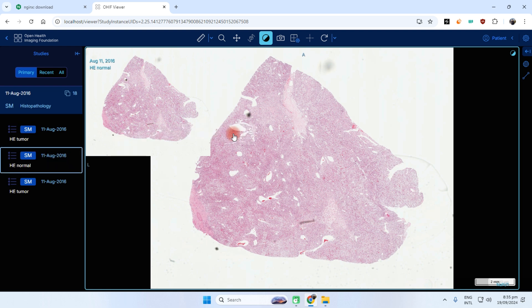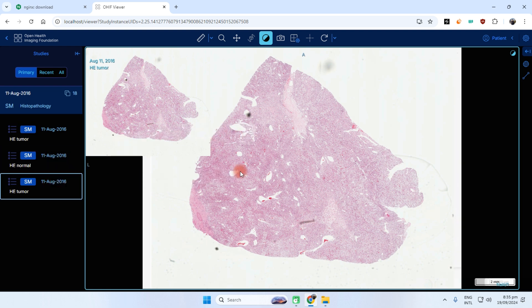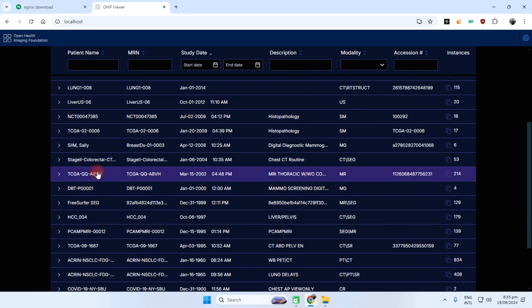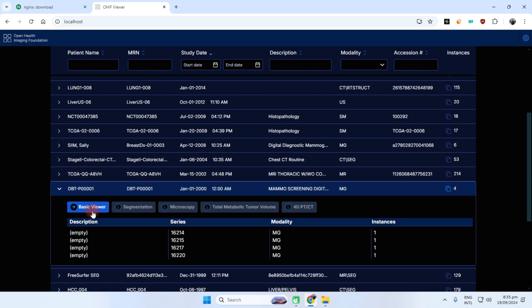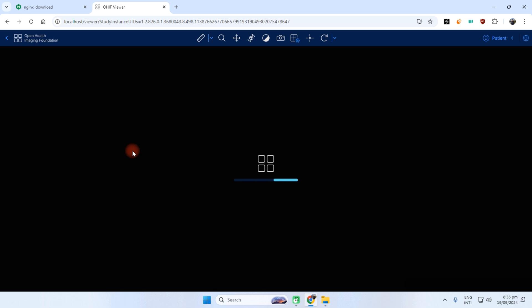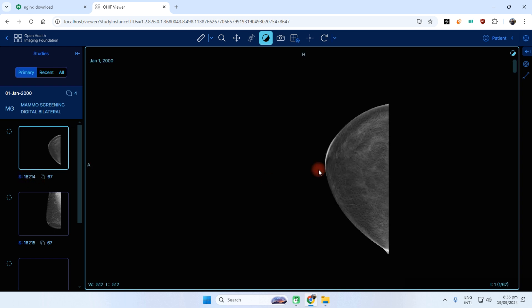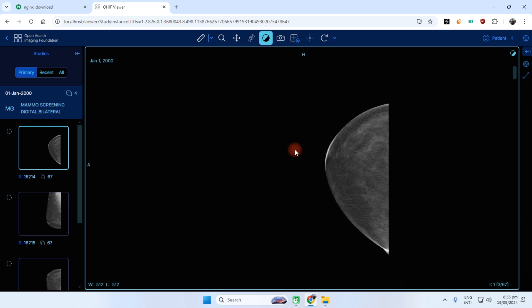This is I guess 2016, all these, and we have to check this one also. 16,214 pictures. I think it's just the screening digital bilateral, it's the best image.